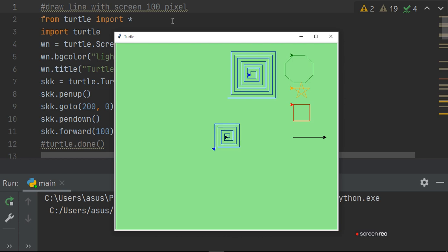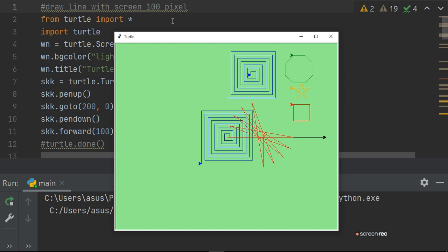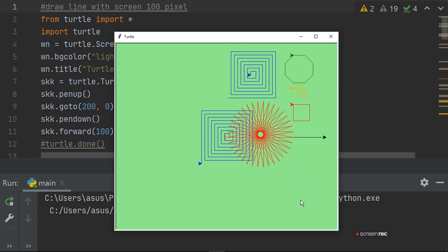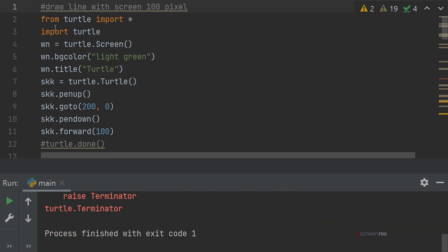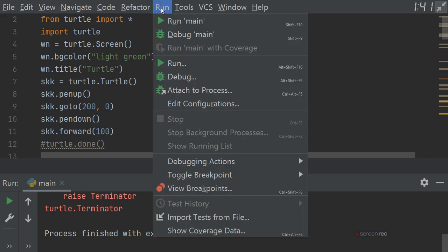Then it will do inside-out of the square and draw a star. Several programs are shown today. The first program: a turtle screen is created, set to light green, the window title is set to 'turtle', a new turtle object is created with turtle.Turtle(), then pen up is done, position is set to x=200, y=0, pen down is done, forward 100 is called — and a line is drawn, as you can see here.